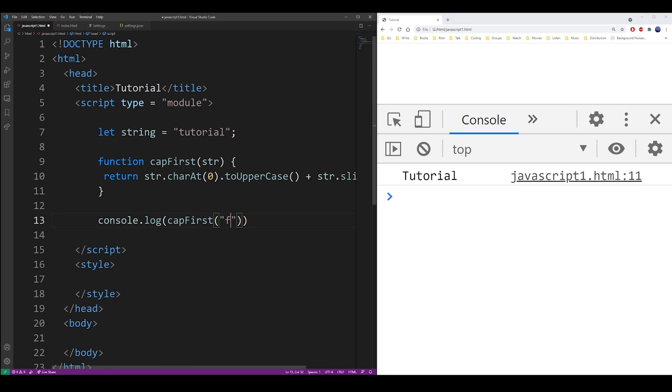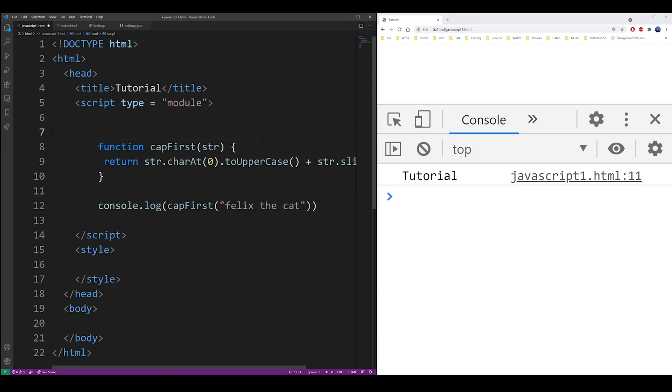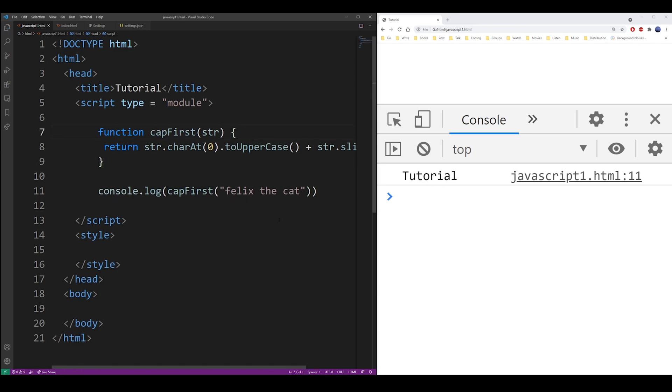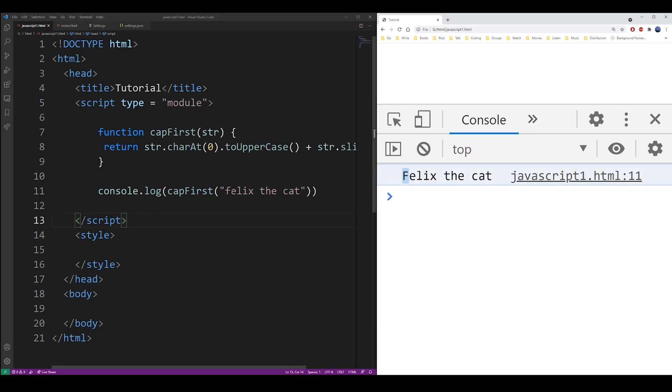'Felix the cat', for example. So let's see the console, and as you can see, Felix was capitalized and that's exactly what we're looking for.